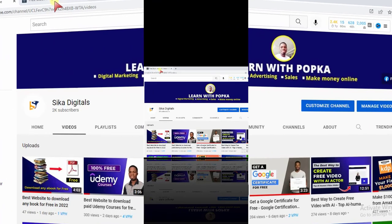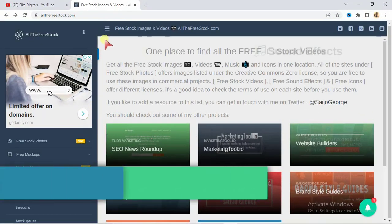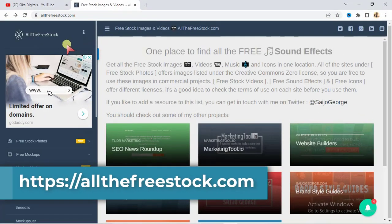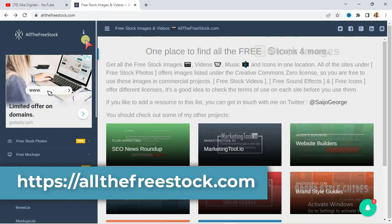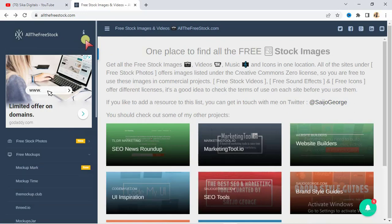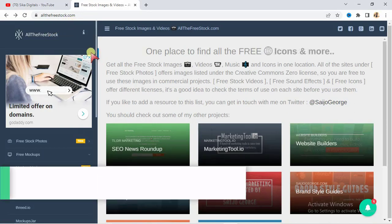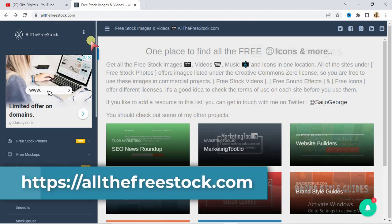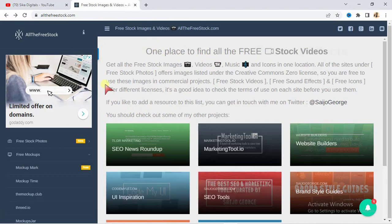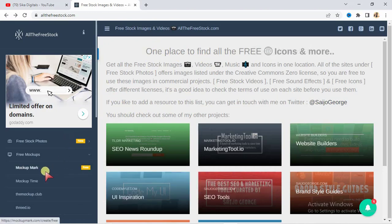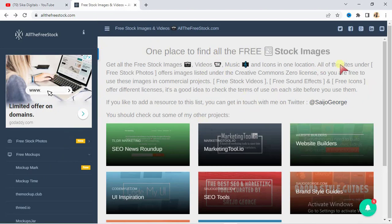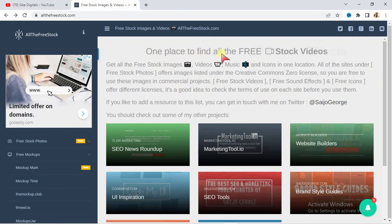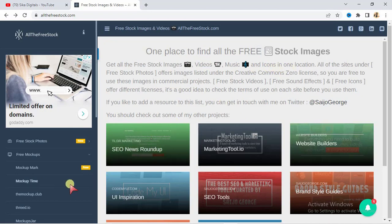Alright, so having done that, let us proceed with the video. The website is going to be written on the screen right now and you can also access it in the description of this video. The website is allthatfreestock.com. You'll see that in the description and on the screen right now. When you log into the website, you can access it on mobile device and on your computer. When you log into the website, you're going to see this user interface: one place to find all the free stock images, videos, music, and icons in one location.